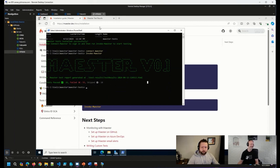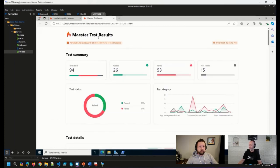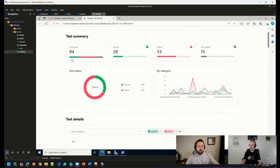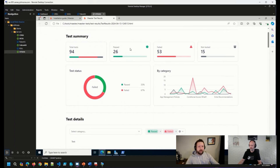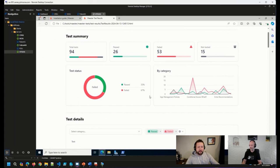And so one of my favorite things about this solution is the nice, easy to read output that we get here in HTML format. You can see how many tests were run, how many passed, how many failed, how many things weren't actually tested in my environment, a really nice breakdown I think by category as well as pass failed.